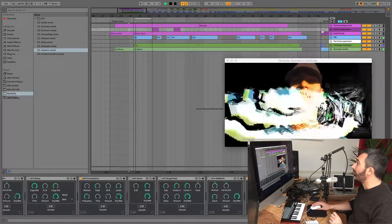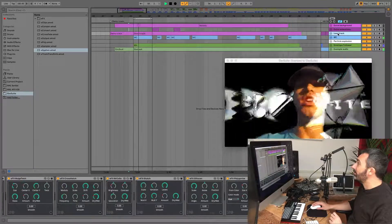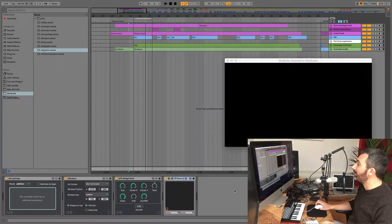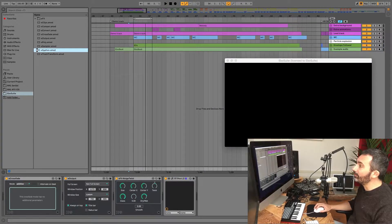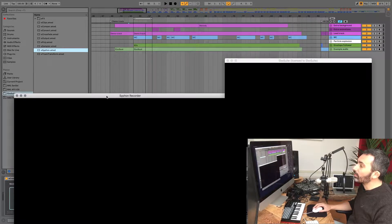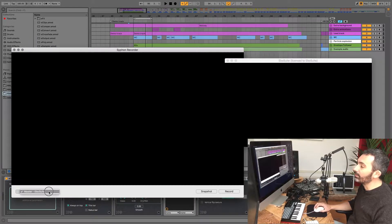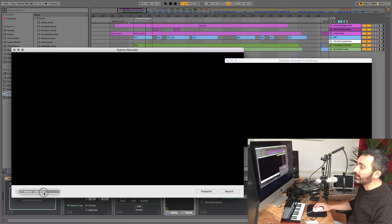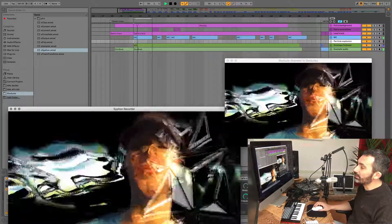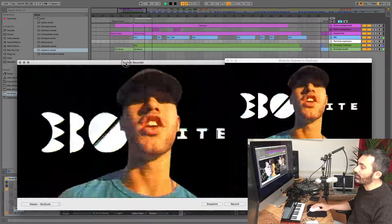So I have this composition here and it has a lot of effects and different layers. To record this composition I add an Eboo Suite Syphon plugin to the master track. Now you see in Syphon Recorder that it comes in and you can select it as a capture source. So if I now press play, you'll see it show up in Syphon Recorder.